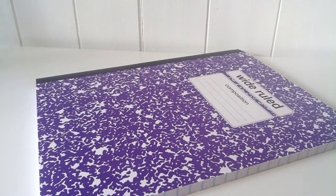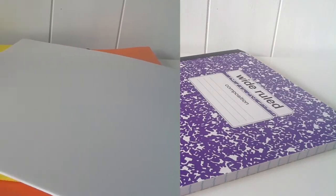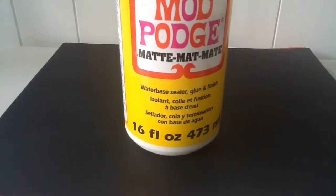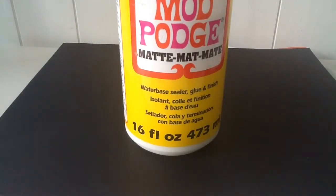Today you're going to be needing a notebook, three different colors of foam in orange, yellow, and white, a black sheet of construction paper to color your notebook, and also some Mod Podge or glue.